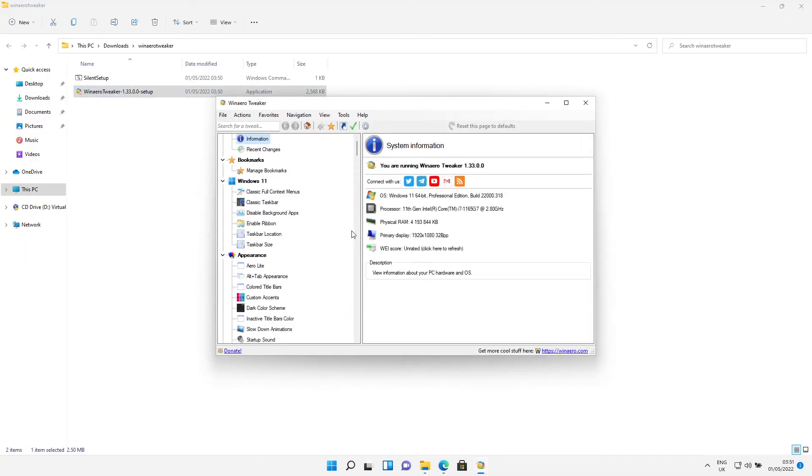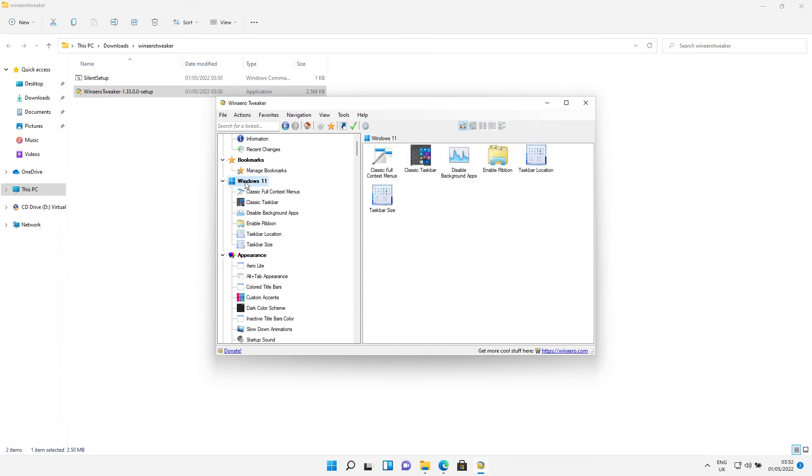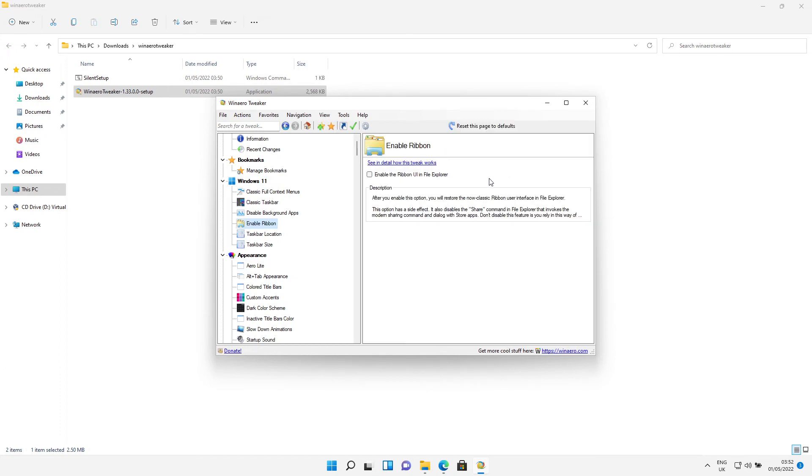Okay, so now you have Winaero Tweaker. So what we're looking for is Windows 11 just there. Click on that. Then when this pane appears, go to Enable Ribbon just there and tick the box to say you want to enable the ribbon.